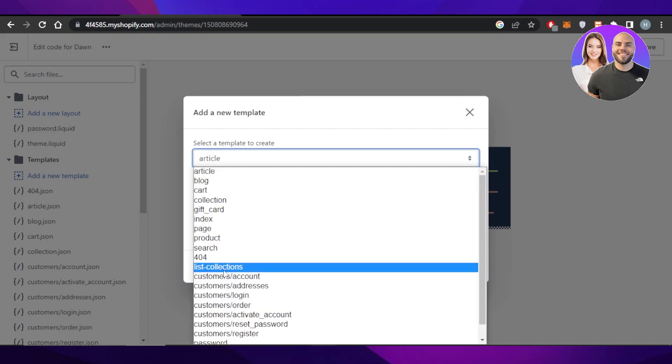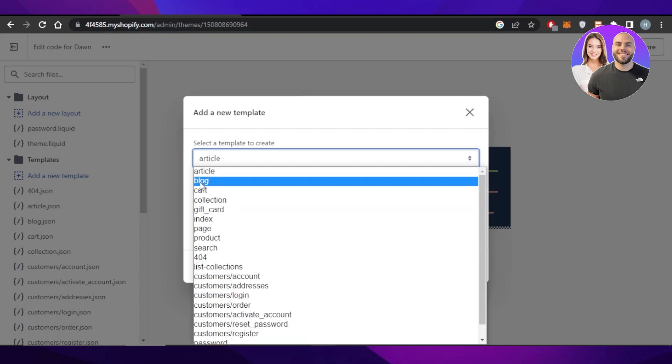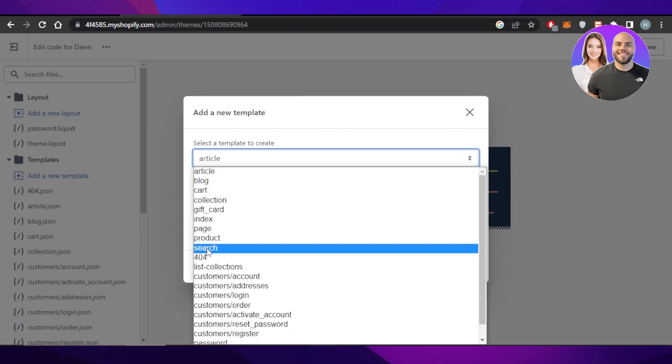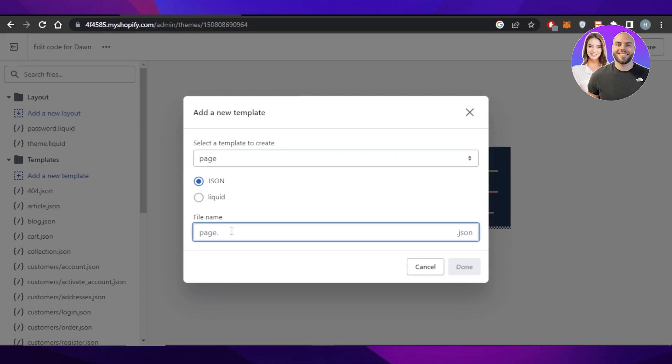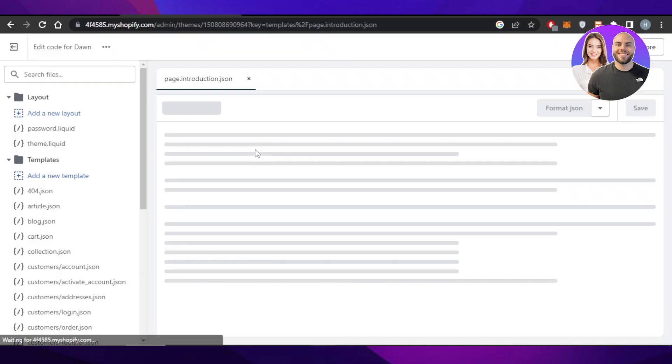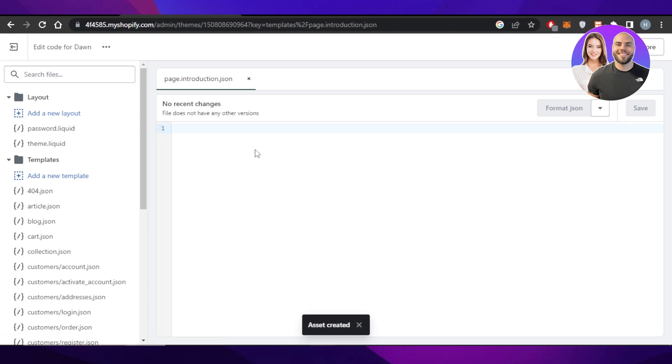We have article, blog, product, and others. So I can select, let's say, page. So I'm going to go with page from here. And then we have file name. So this is going to be, let's say, an introduction page. So I'm just going to go with introduction, click on done.